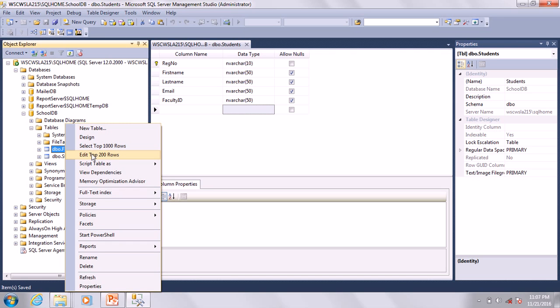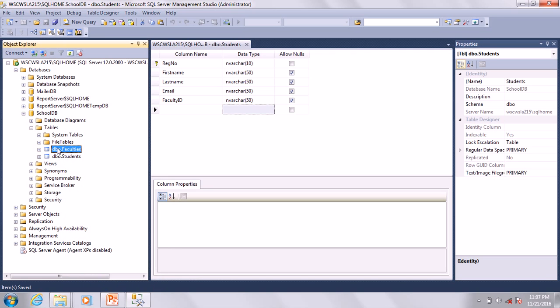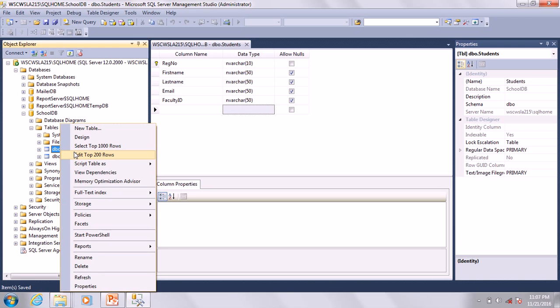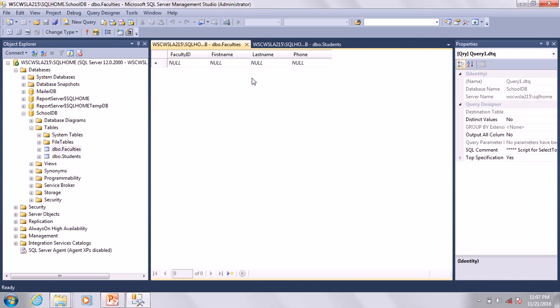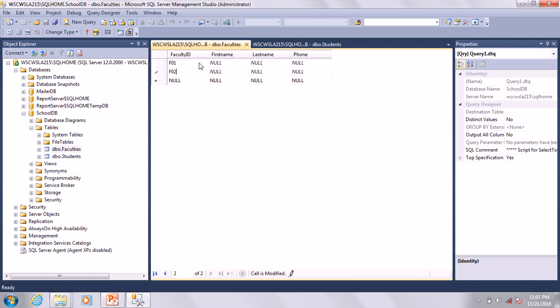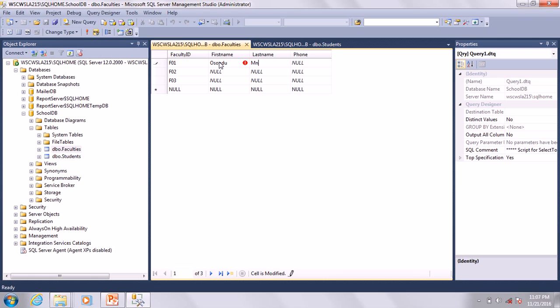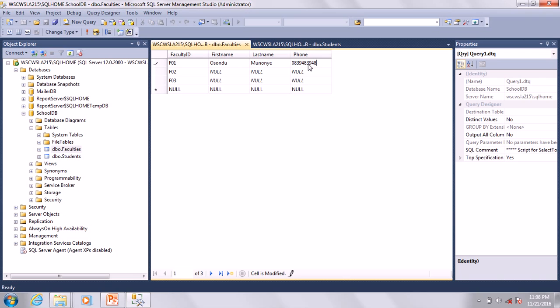I'm not sure if I added data in the Faculties table, so let's add data. We have F01, F02, F03 with names like Okundor Munonye, Adaka Ofuke, and Jackie Ugwueke. You can use any name you feel like. Add a phone number - just add something.